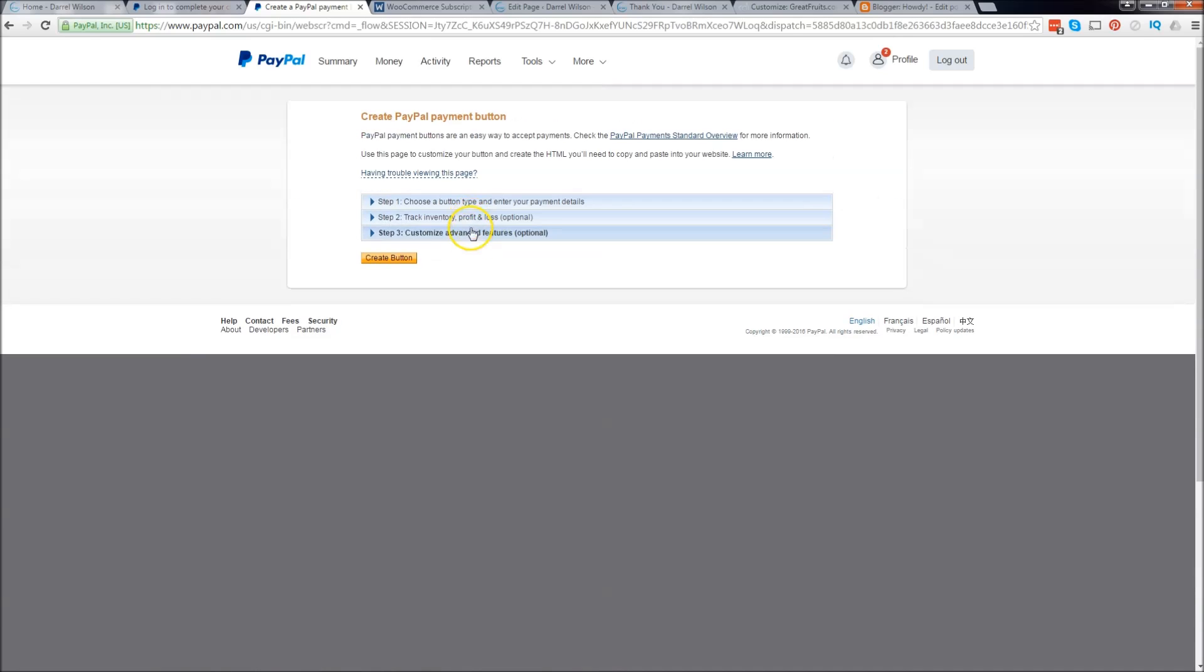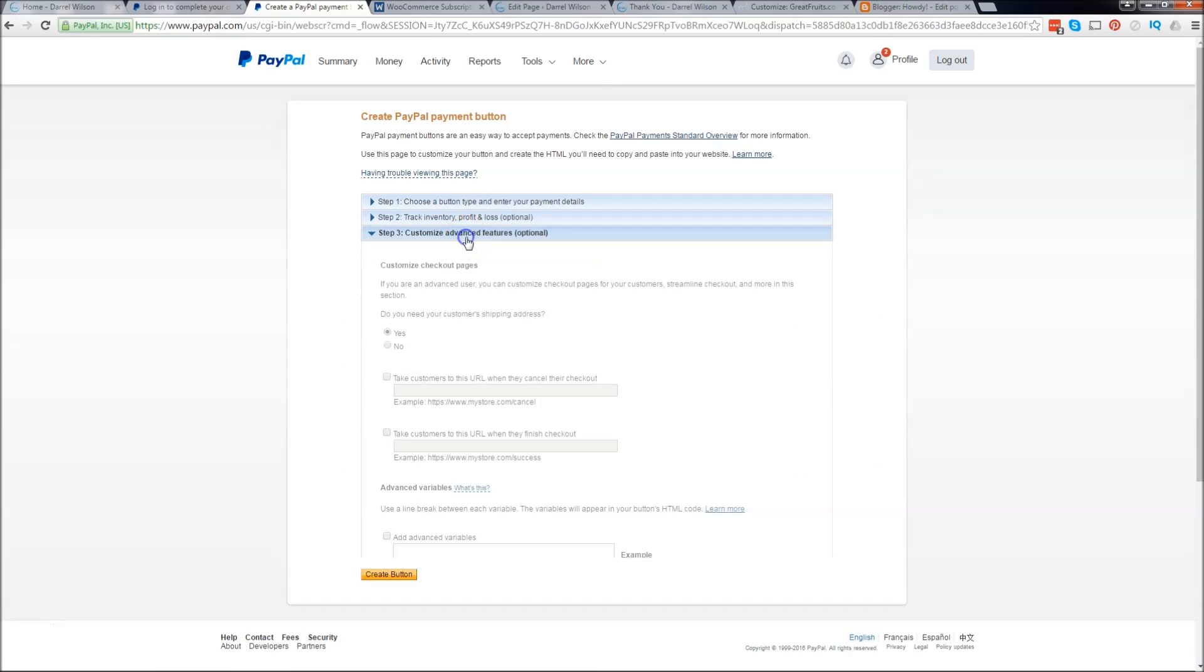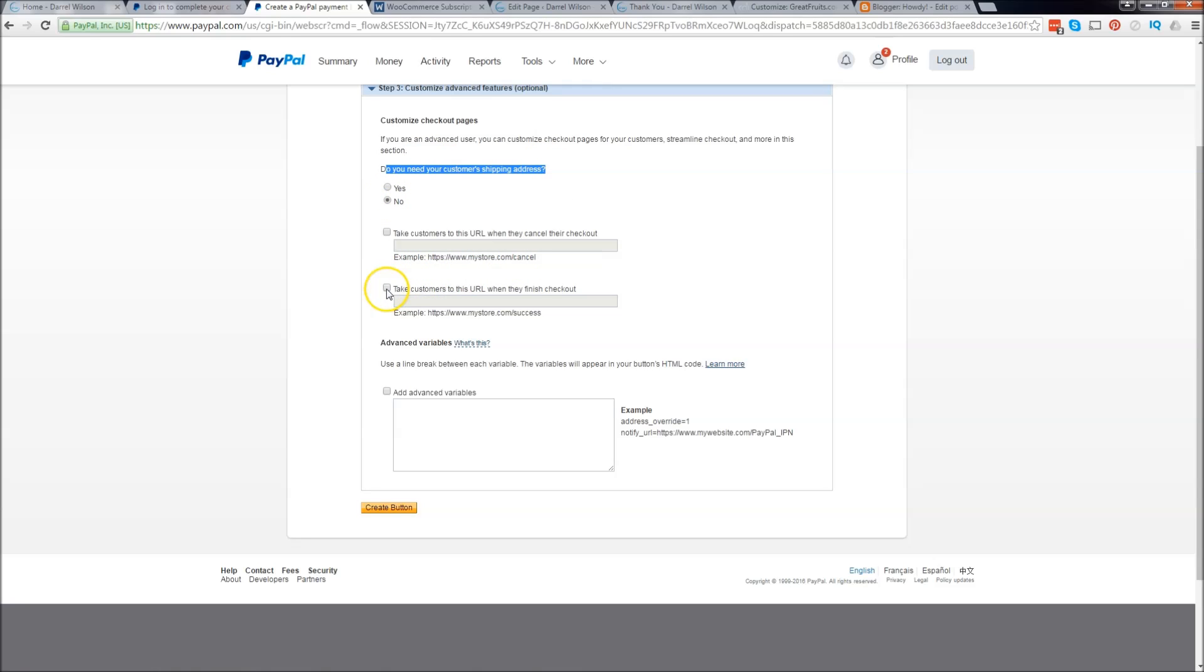Next we're going to go to step three. Step three is actually very important because right now it's going to ask us do you need your customer shipping address. I'm going to put no, but this section is very important.